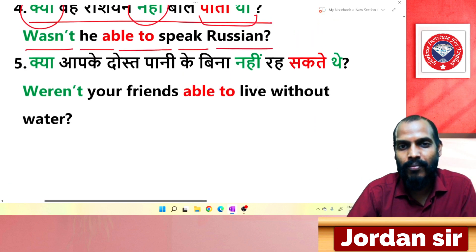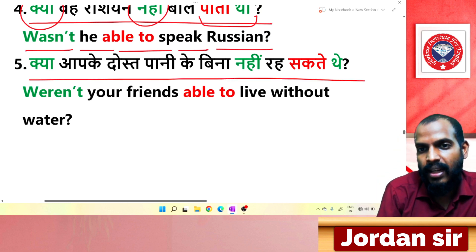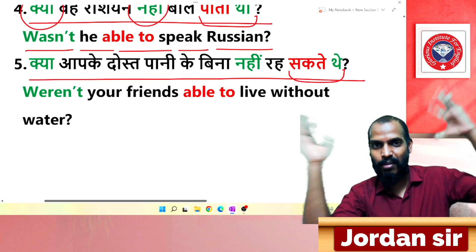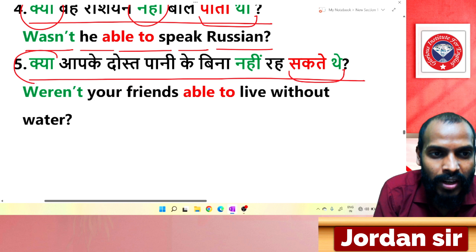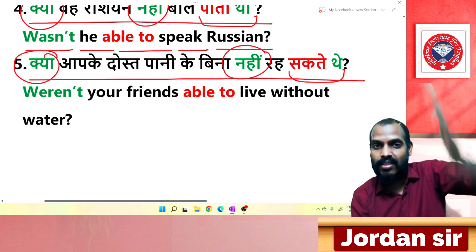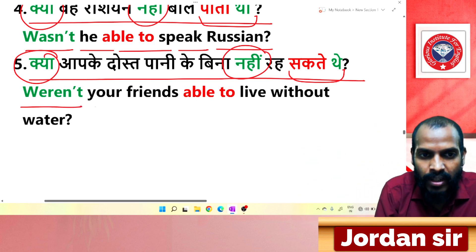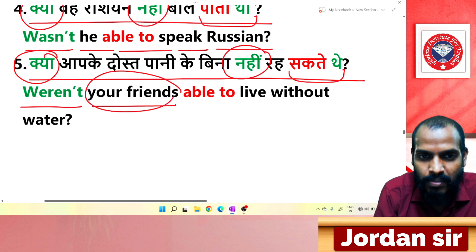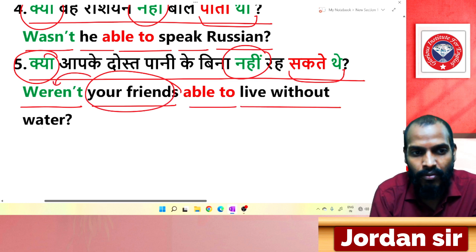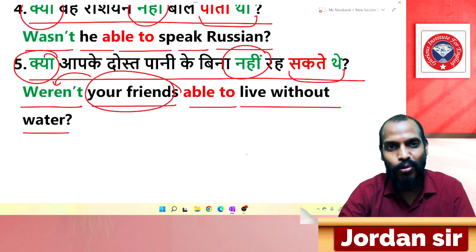Final example: 'क्या आपके दोस्त पानी के बिना नहीं रह सकते थे?' The ending 'सकते थे' gives 'was/were + able to'. It is negative interrogative, so 'weren't' comes before the subject. 'Your friends' is plural — so 'weren't'. Translation: 'Weren't your friends able to live without water?'